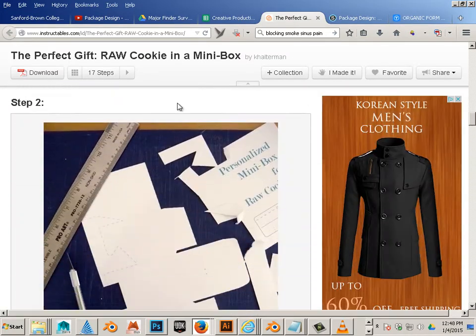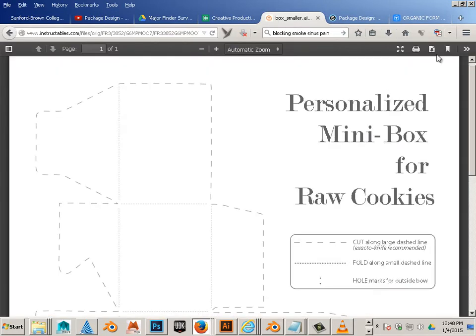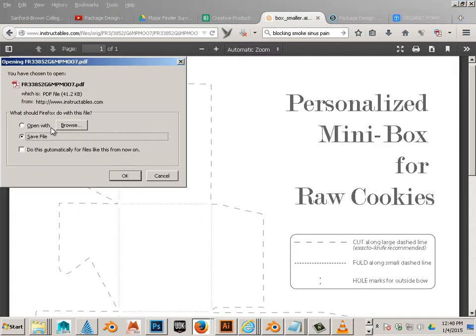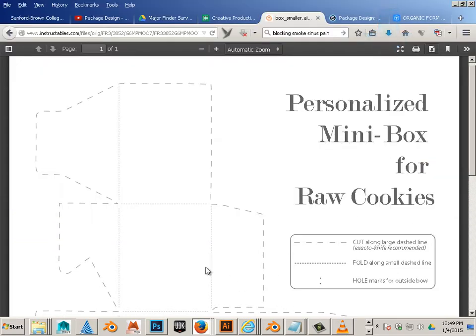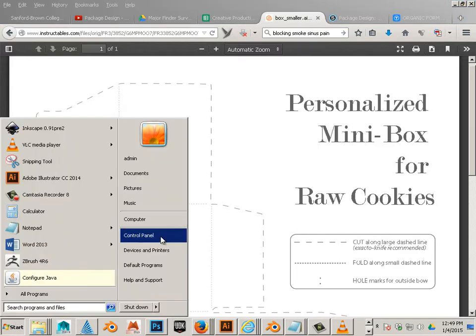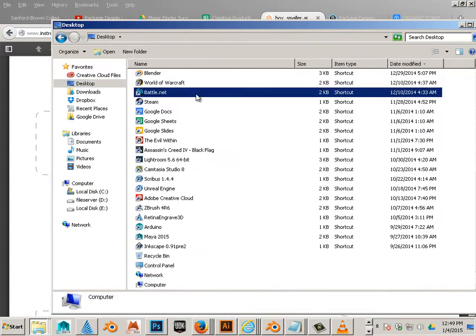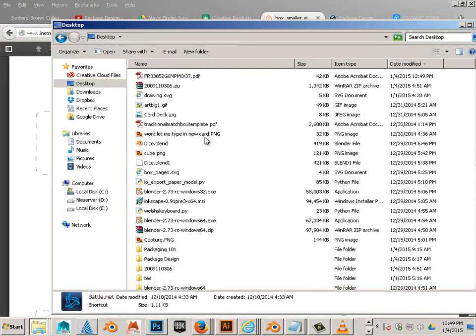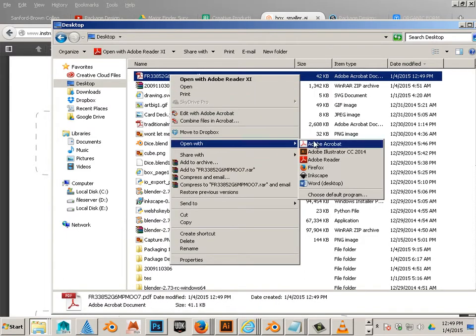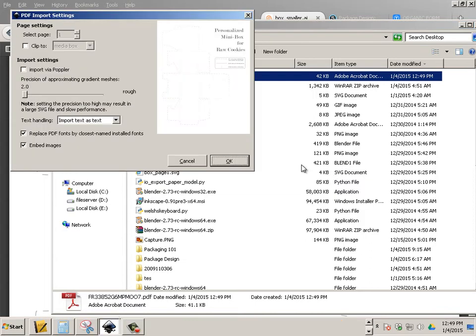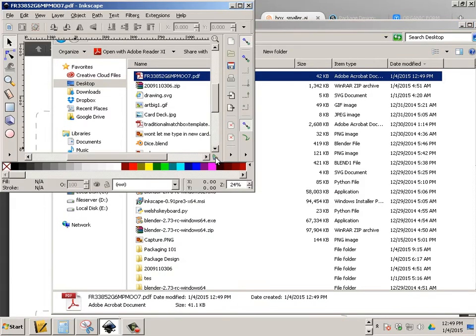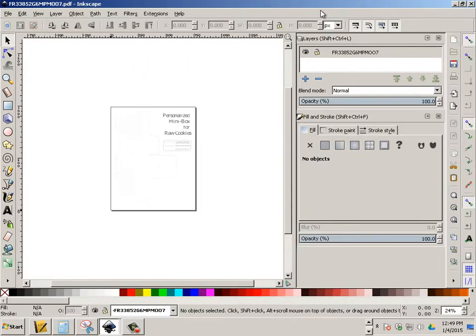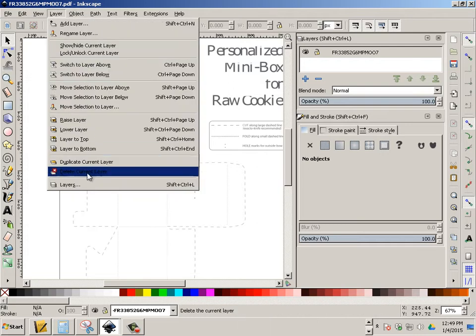Okay, what you need to first do is download this PDF. Then what you'll do is open that PDF in Inkscape. All right, you're going to start off right away with making some layers. So that's under Layer, Layers.